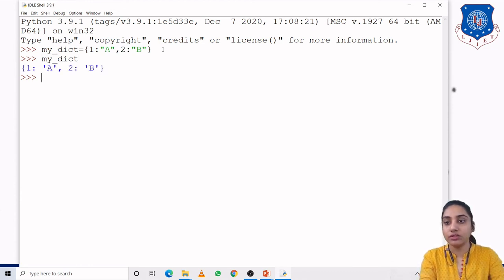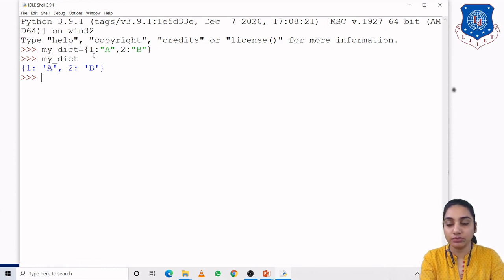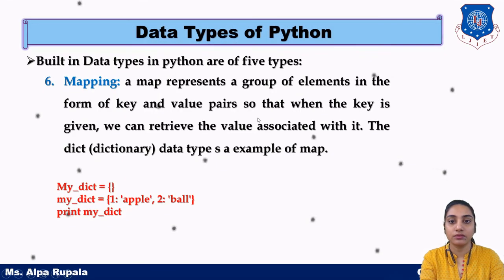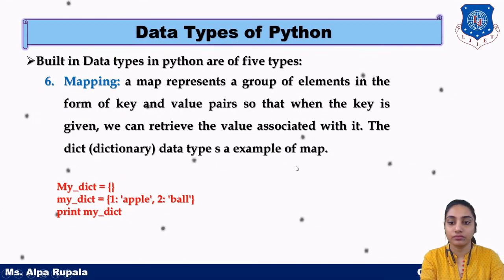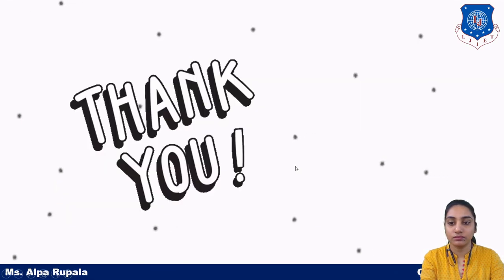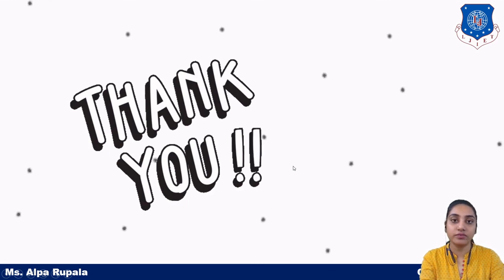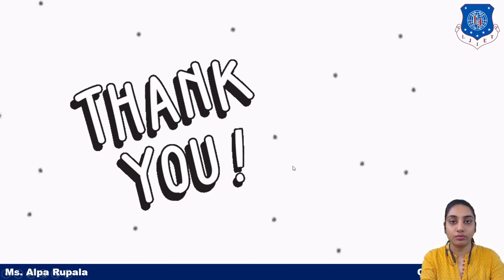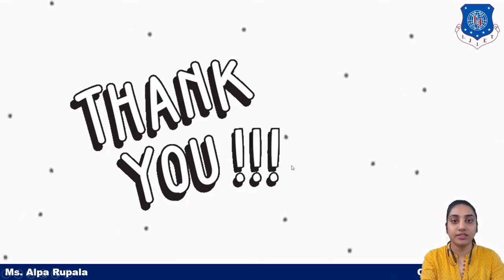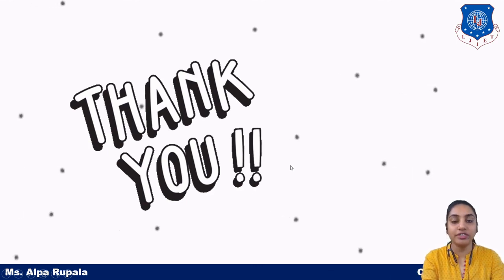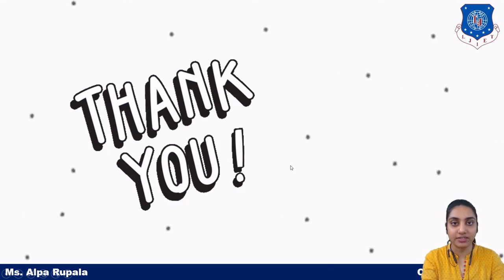We will learn about operators in the next lecture. Thank you, we will meet in our next lecture.